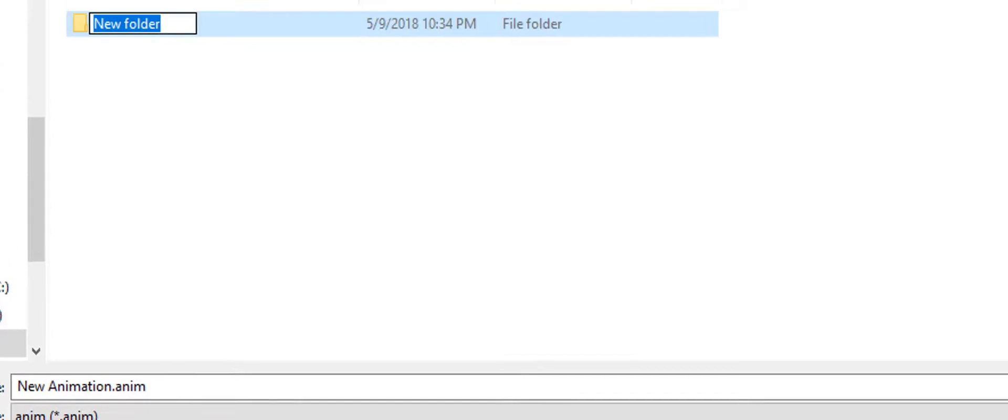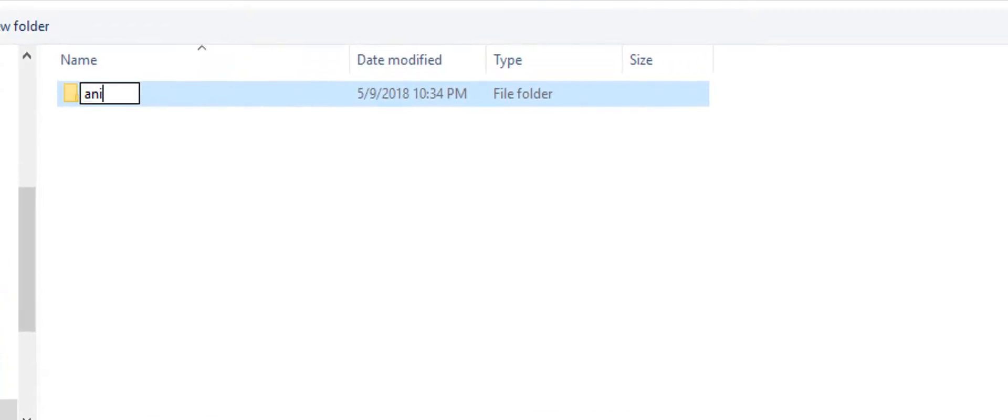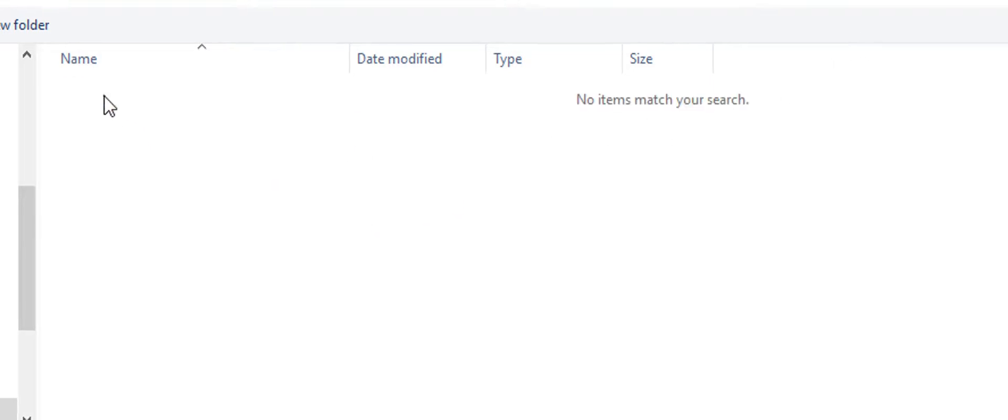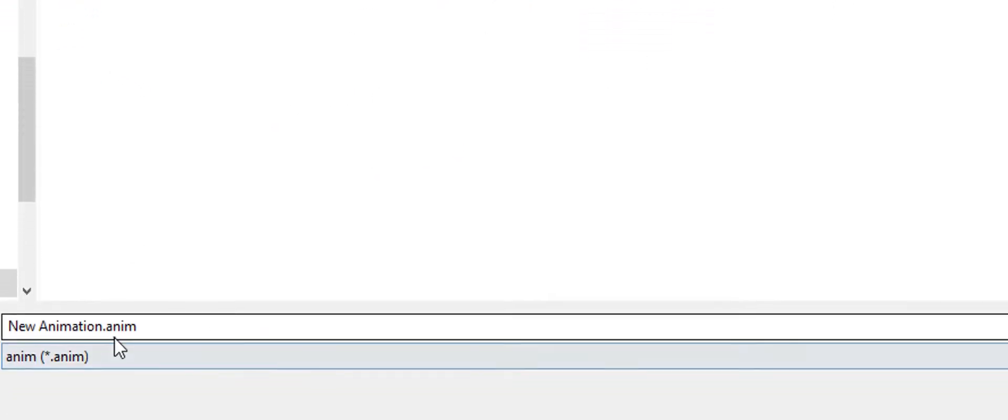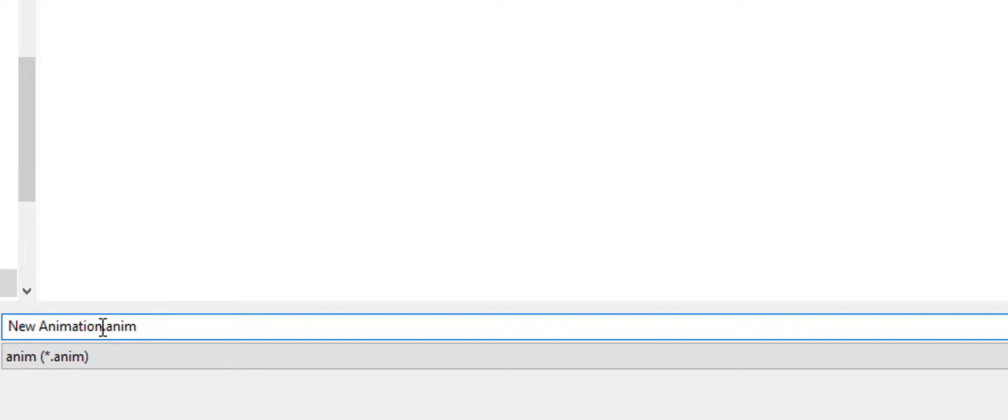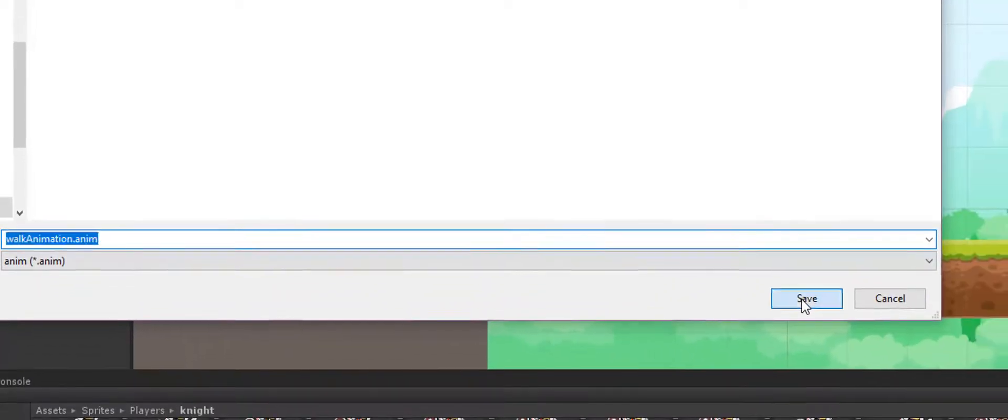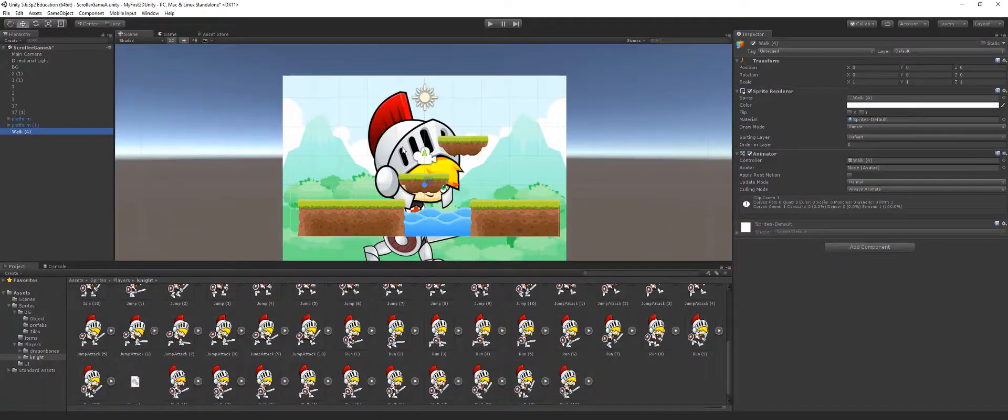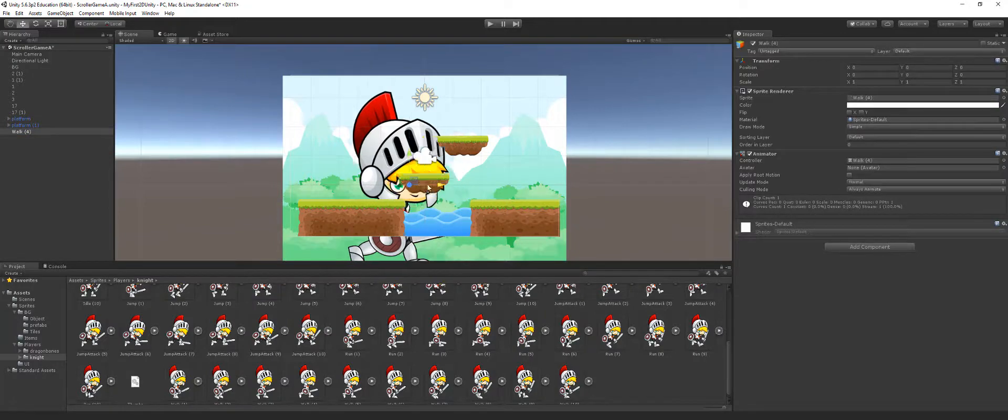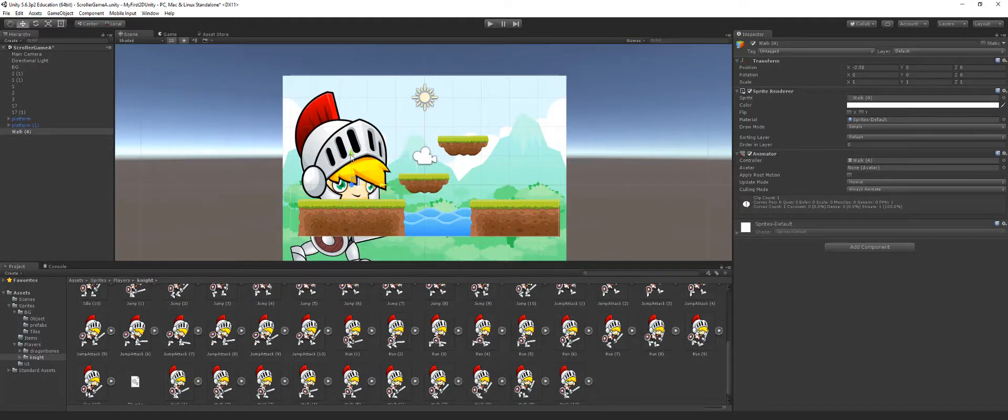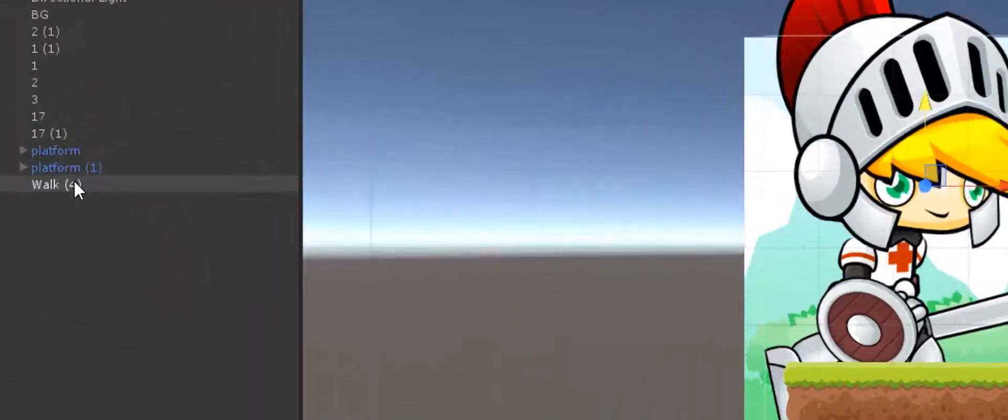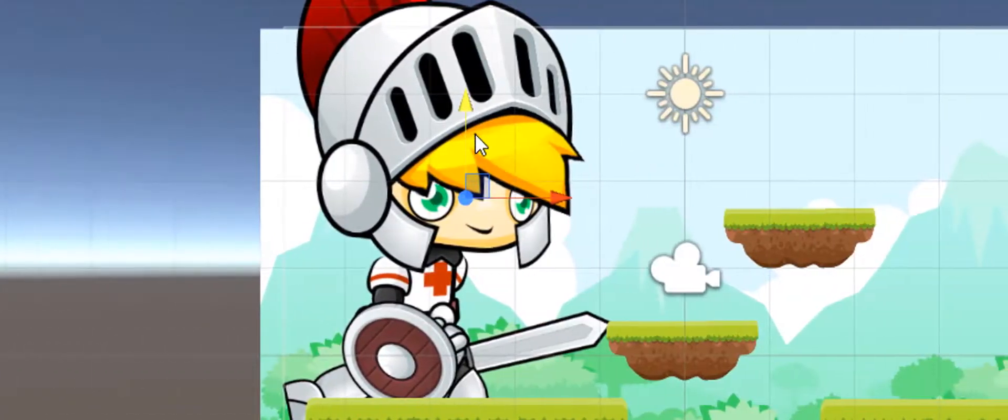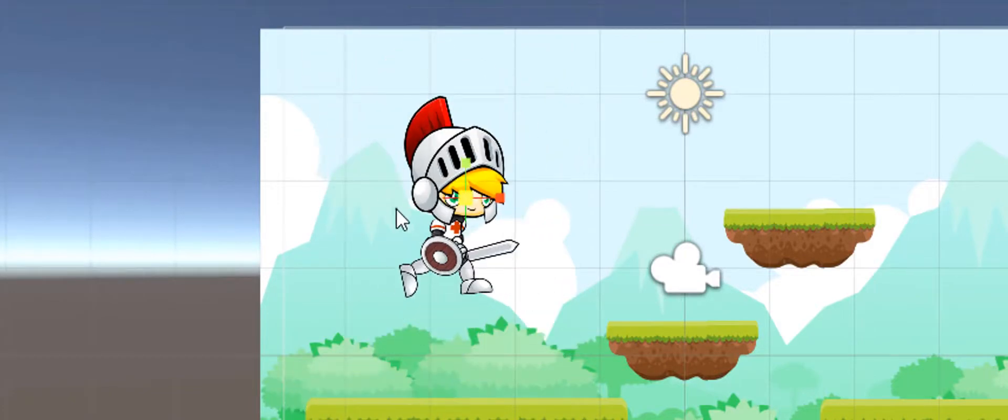So inside the player knight I'm going to right-click and create myself an animation folder. Then I am going to rename this to 'walk' and I'm going to save that.